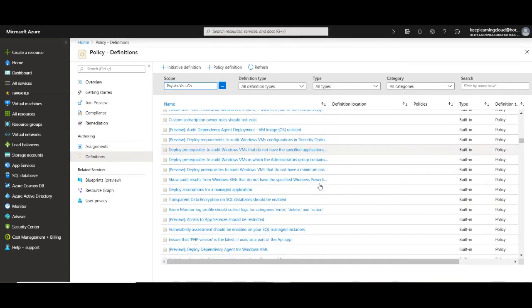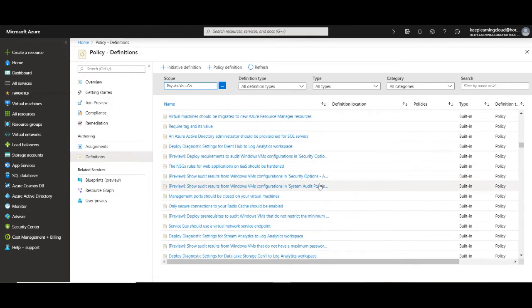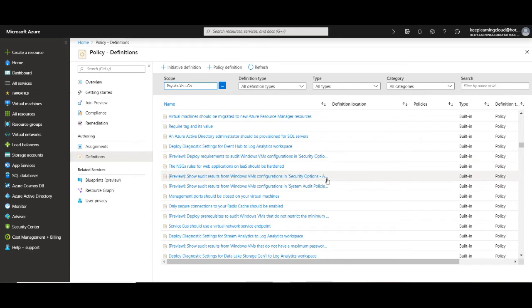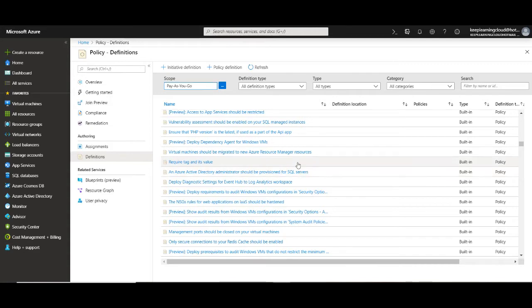Azure Policy is a really powerful tool to maintain your corporate compliance requirements. These definitions listed here tell us about the conditions that can be applied to your resource. And to understand this let's take a close look at one of these policy definitions.